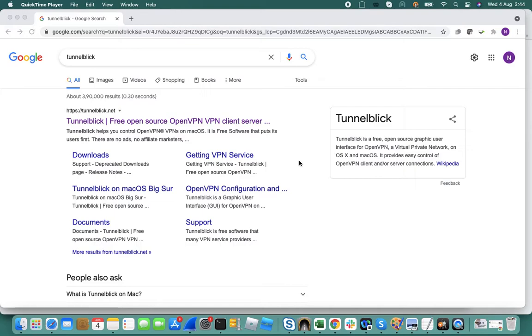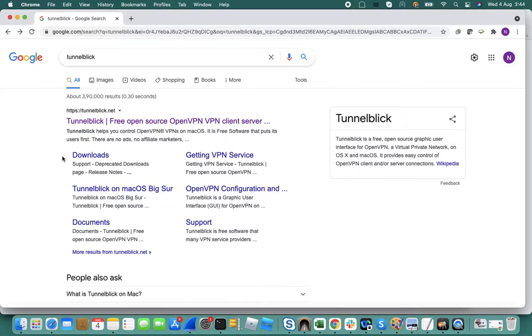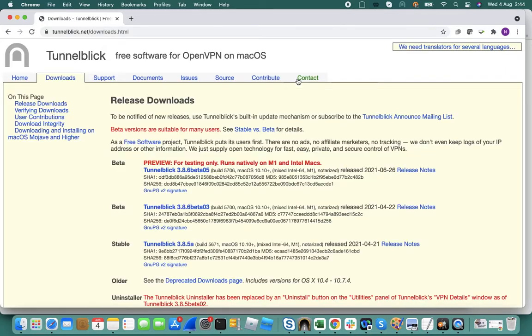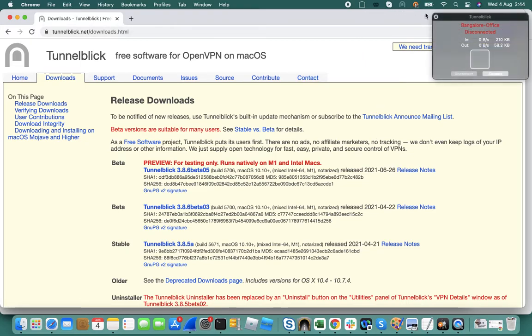I'll quickly show you how you can configure Tunnelblick to connect to your OpenVPN server. You can download the Tunnelblick application from their website.